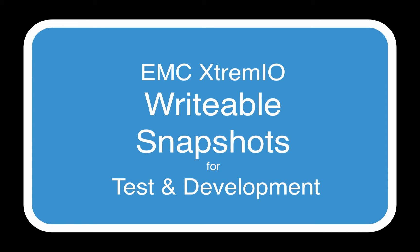We're going to show the power of XtremeIO native snapshots and atomic snapshot consistency. These capabilities can help many applications, especially database test and dev environments.